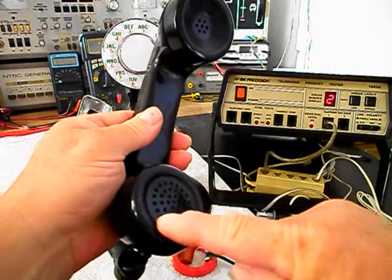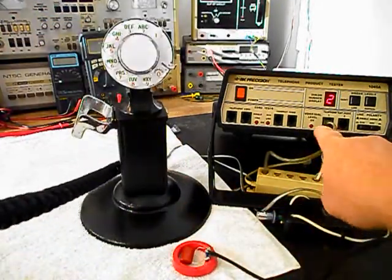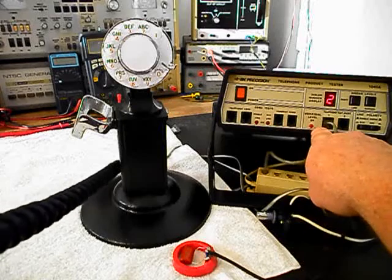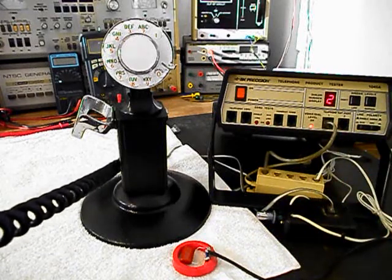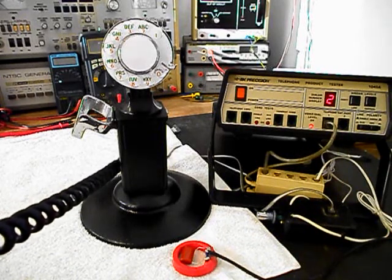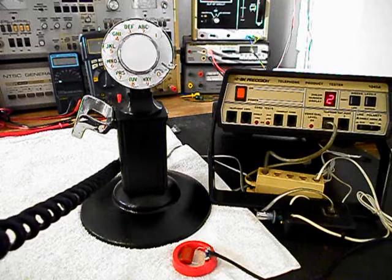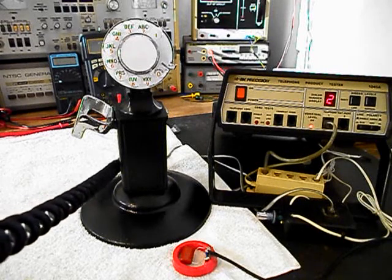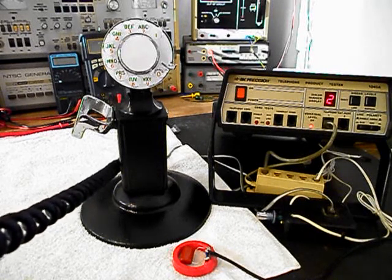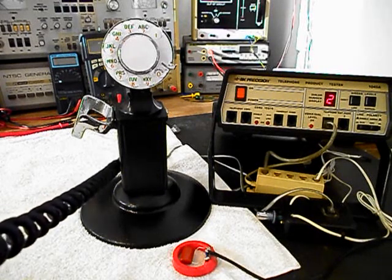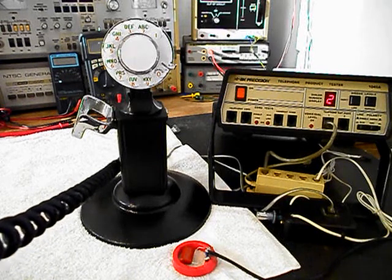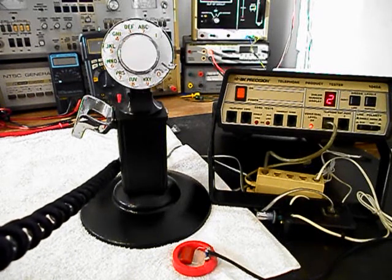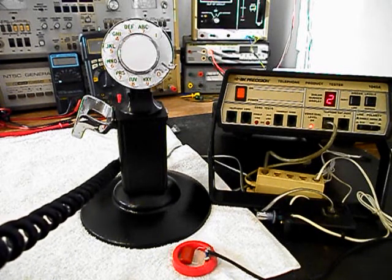Now I want to transmit into the handset. If you watch that red light on the analyzer, every time you see that red light light up that's an indication of a hundred percent modulation on transmit. One, two, three, four, five, six. One, two, three, four, five, six.